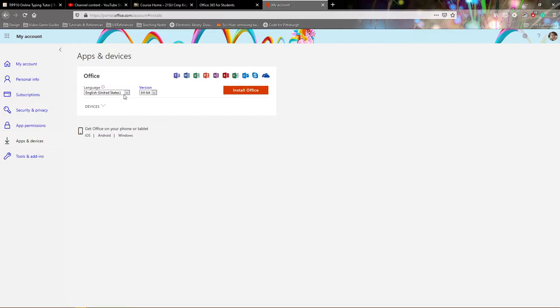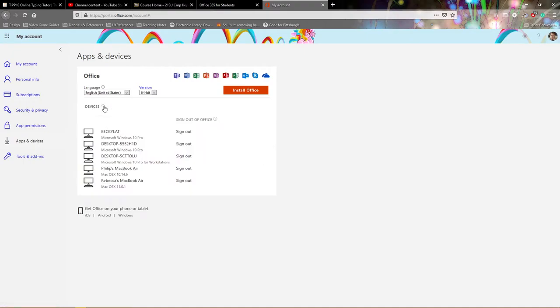You're going to want to choose your language and version and you even have a drop-down here that shows you what current hardware you already have it installed on.